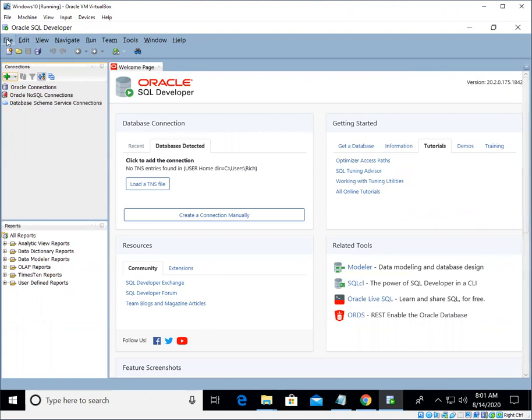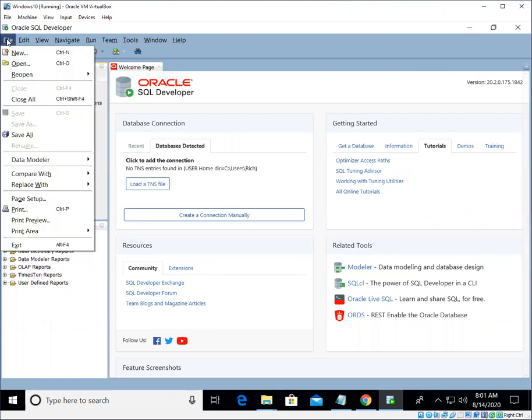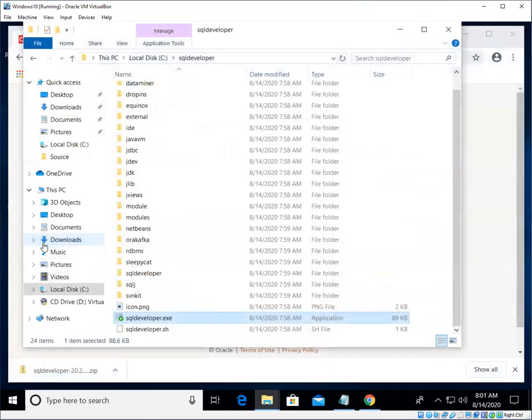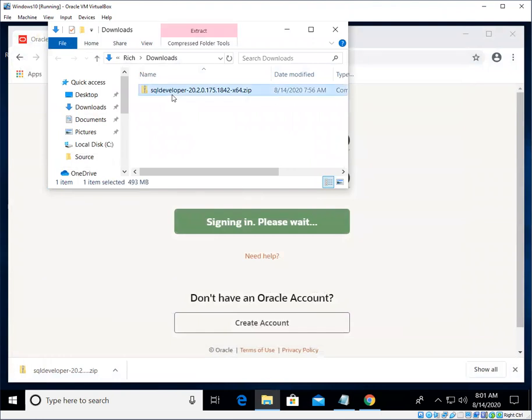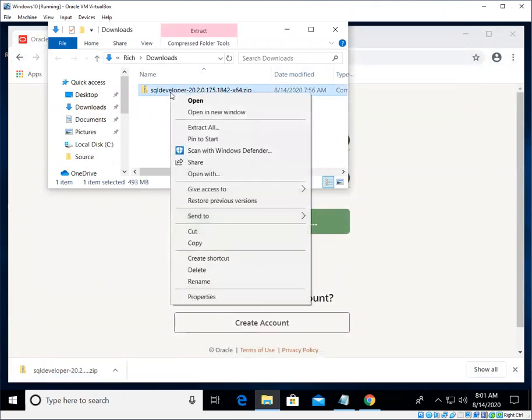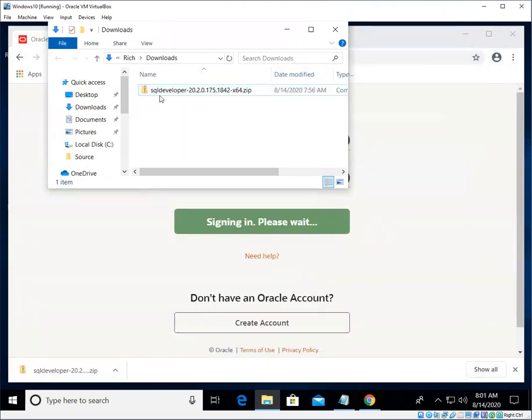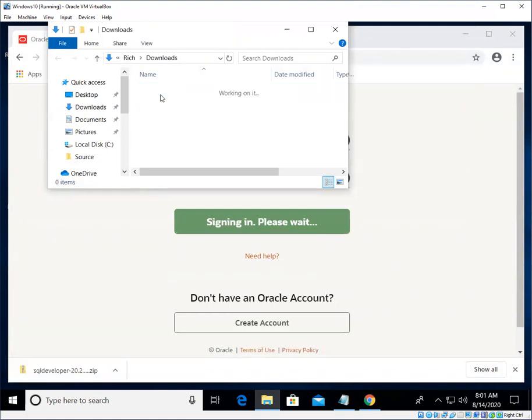To get out of SQL Developer, we just pull down the File menu and choose Exit. And we are done. Okay, so I can close this up. I don't need this in my Downloads folder, so I can just delete this. We're all done. And that's it. That's really all there is to it. Hope to see you all in the next video.